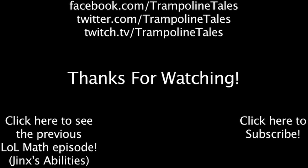You can also like LoL Math on Facebook, follow me on Twitter, and watch me live stream on Twitch. Thanks for watching this episode of LoL Math.